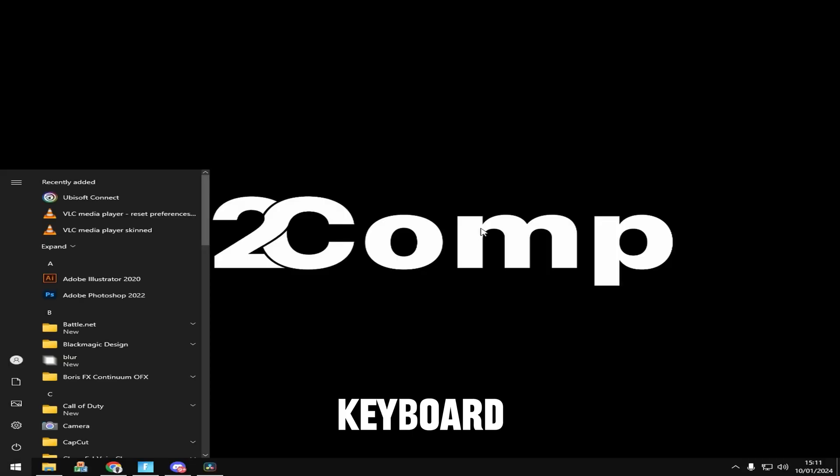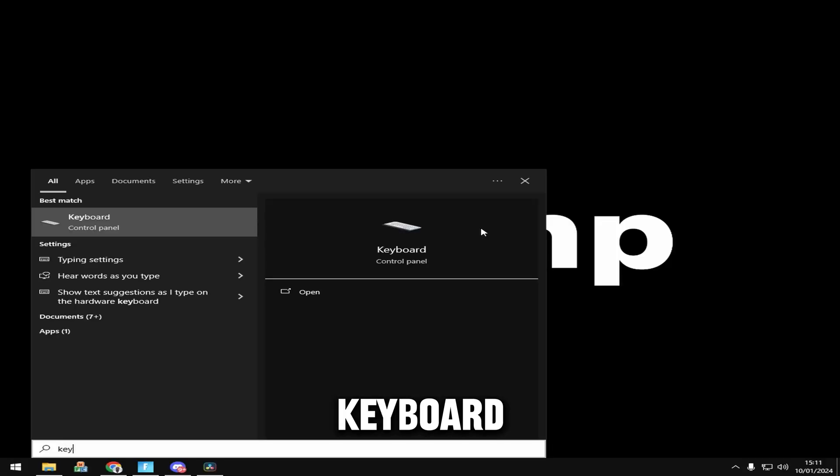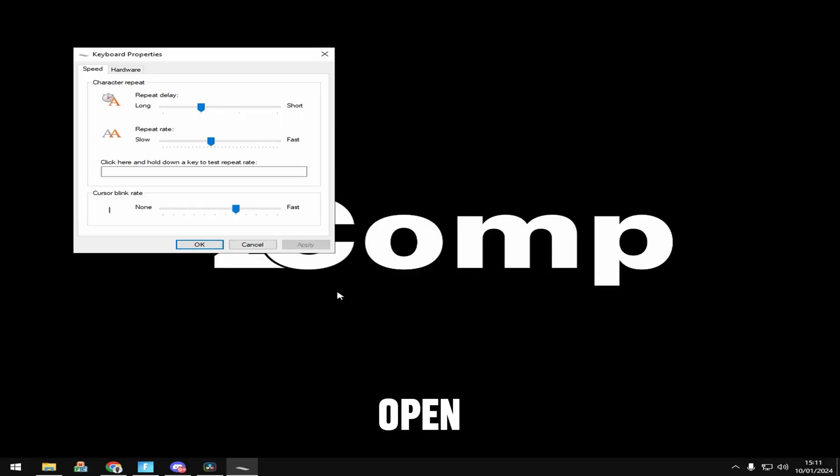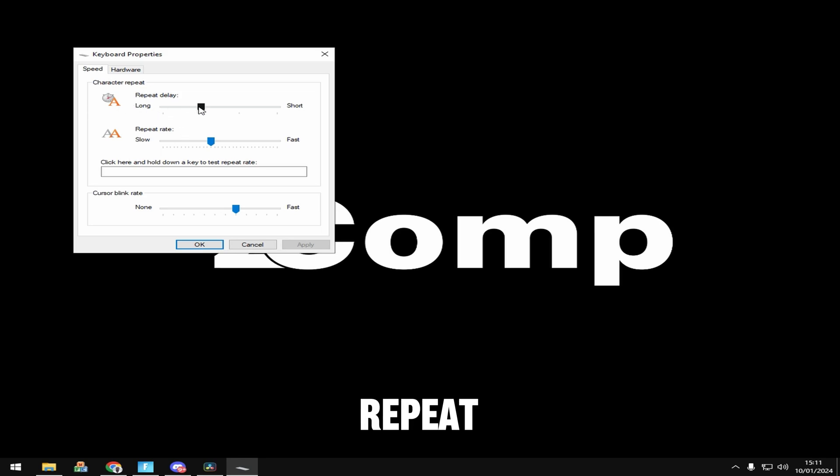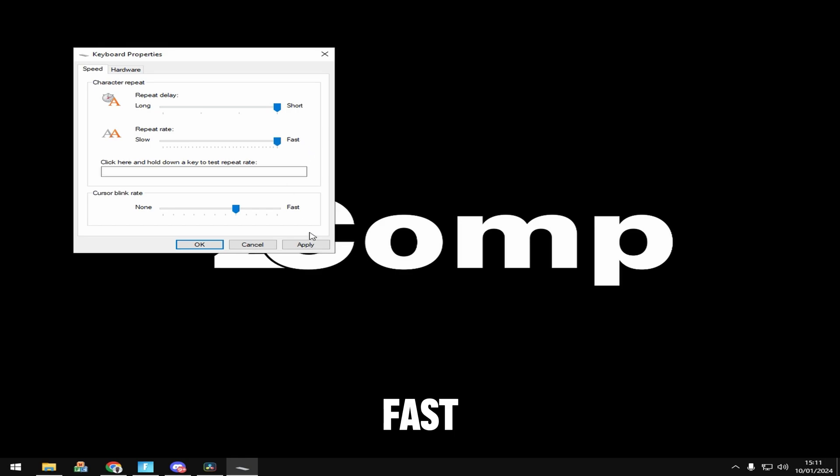Click the Windows key and type keyboard, then open it. Drag repeat delay to short and repeat rate to fast, then apply.